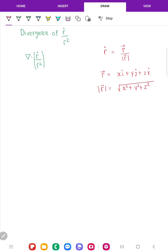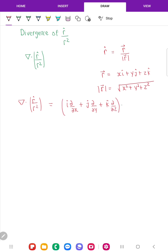Now, what will be the divergence of r-cap upon r-square? The del operator is defined as i-cap d/dx plus j-cap d/dy plus k-cap d/dz. The dot product of this del operator with r-cap upon r-square: r-cap upon r-square is (x i + y j + z k) upon r-square times r, which gives r-cube in the denominator. Written in terms of components, this becomes (x i + y j + z k) upon (x-square plus y-square plus z-square) to the power three by two.